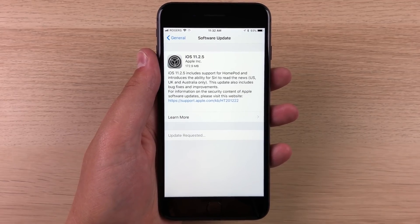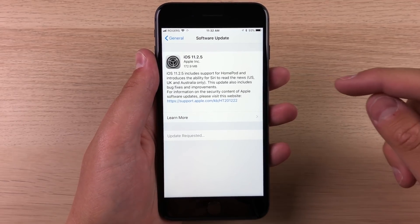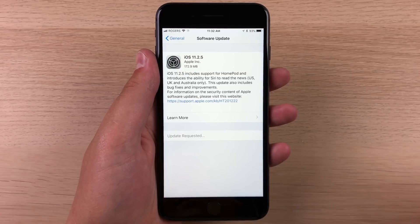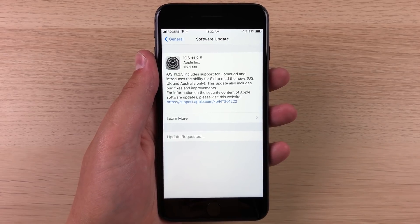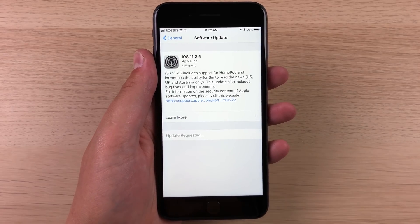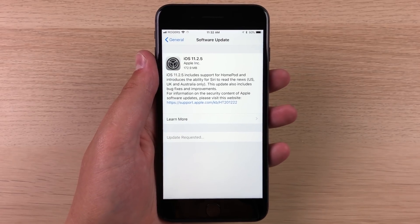So it just says it includes support for the HomePod and it allows Siri to read the news only in US, UK, and Australia.